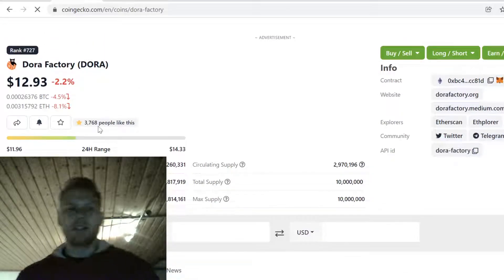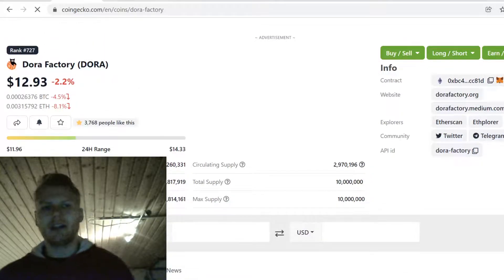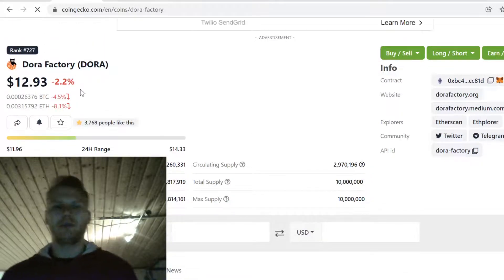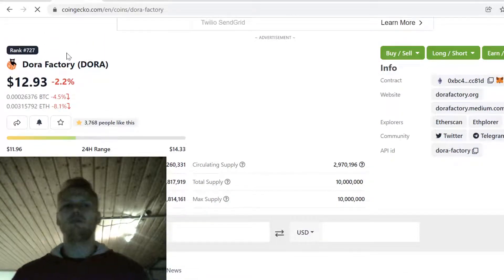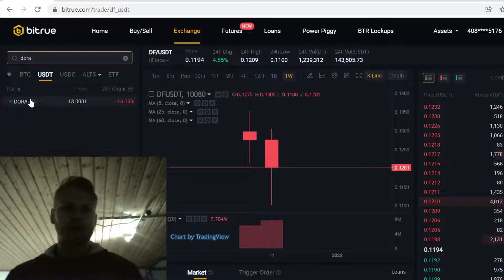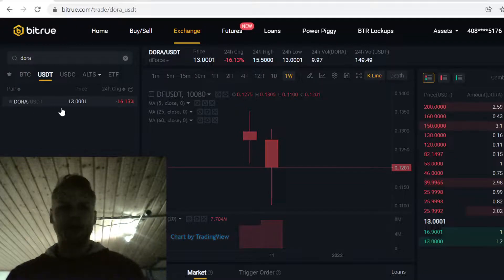Hey guys, in this video I will show you step by step how to buy Dora Factory Cryptocurrency on Bitrue.